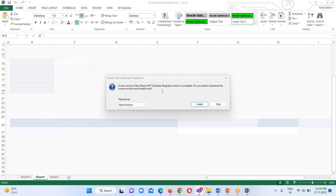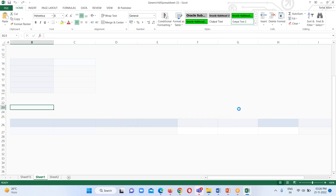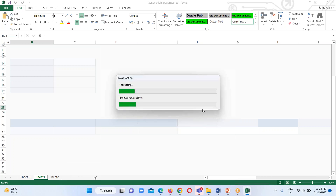When I provide the appropriate credentials it allows me to log into the instance. There are some updates available for this ADFDI plugin but right now I'm going to skip that option. Here it is invoking the action for this particular spreadsheet.